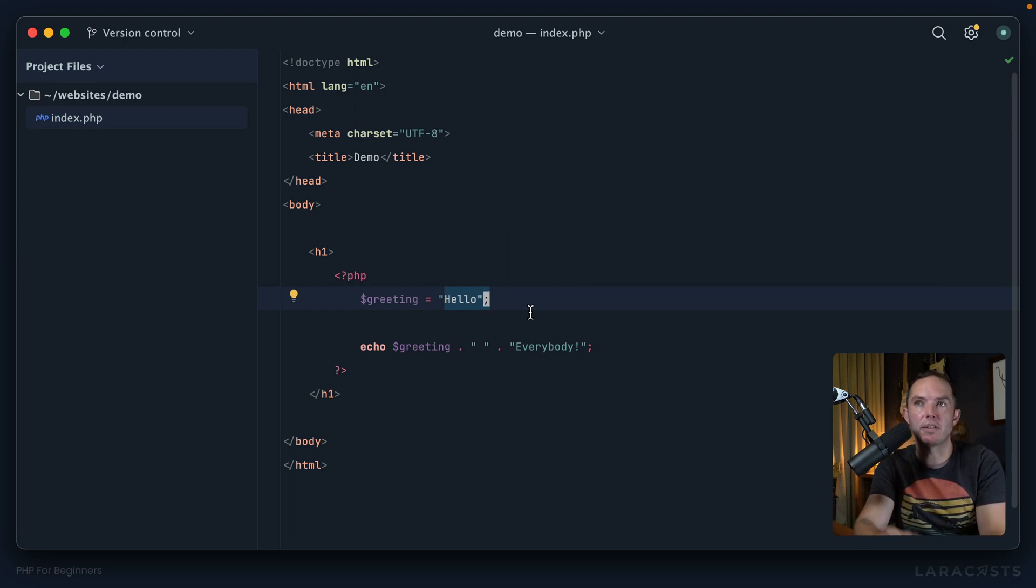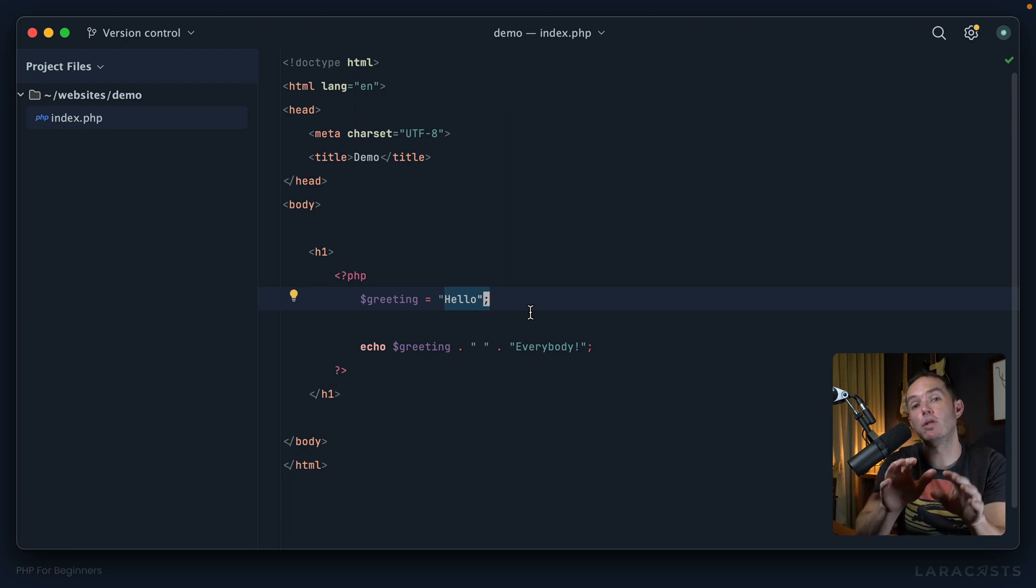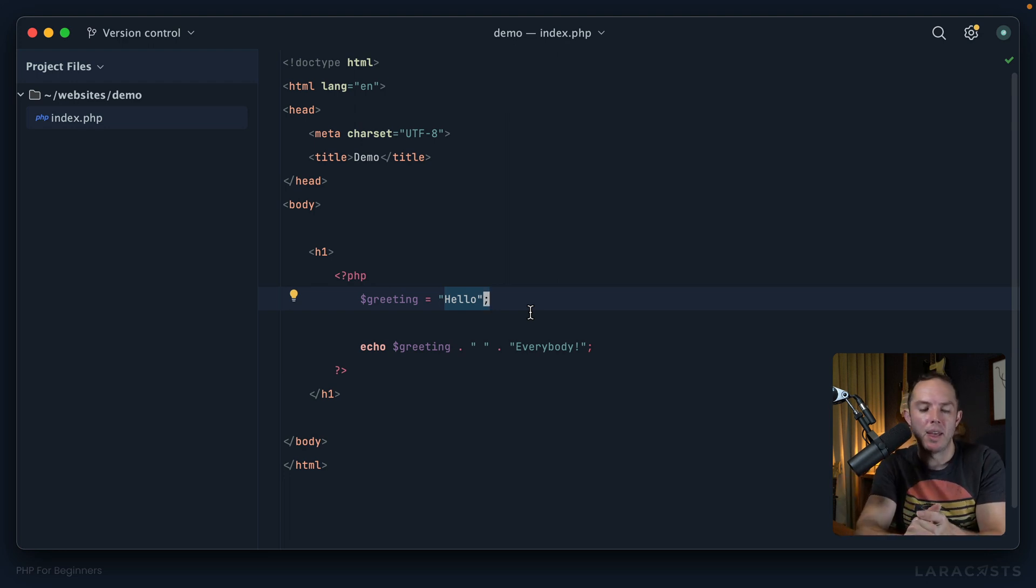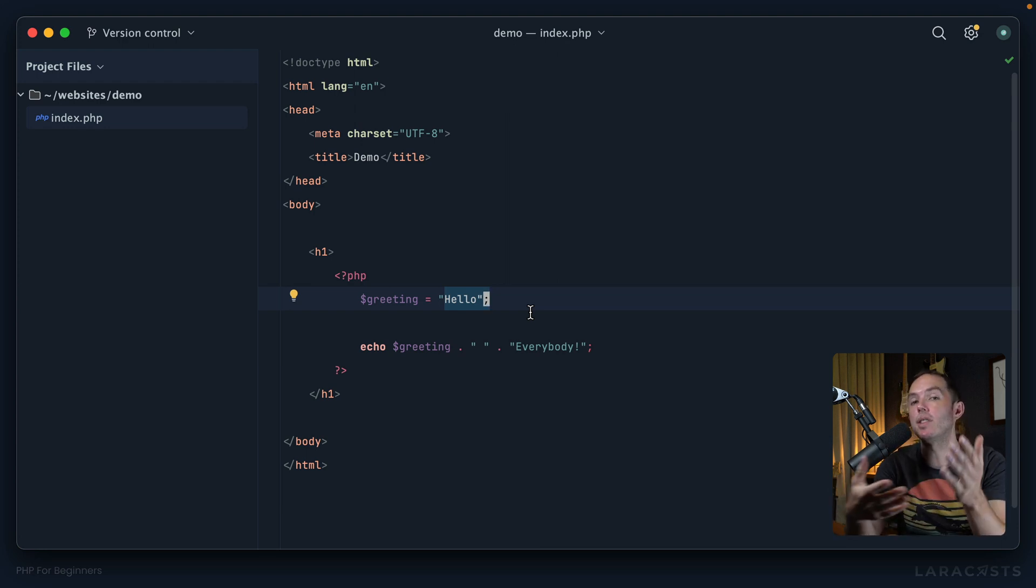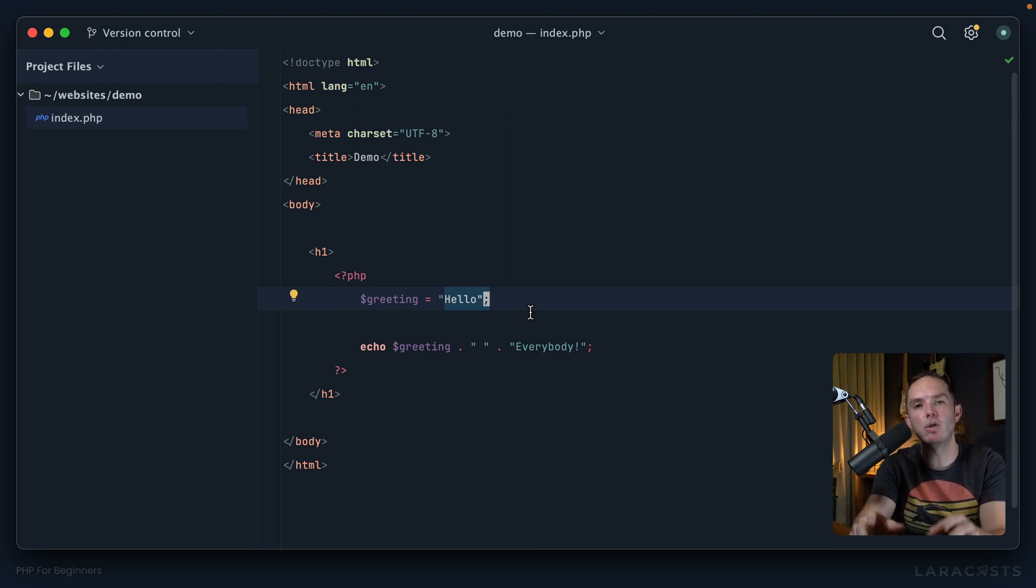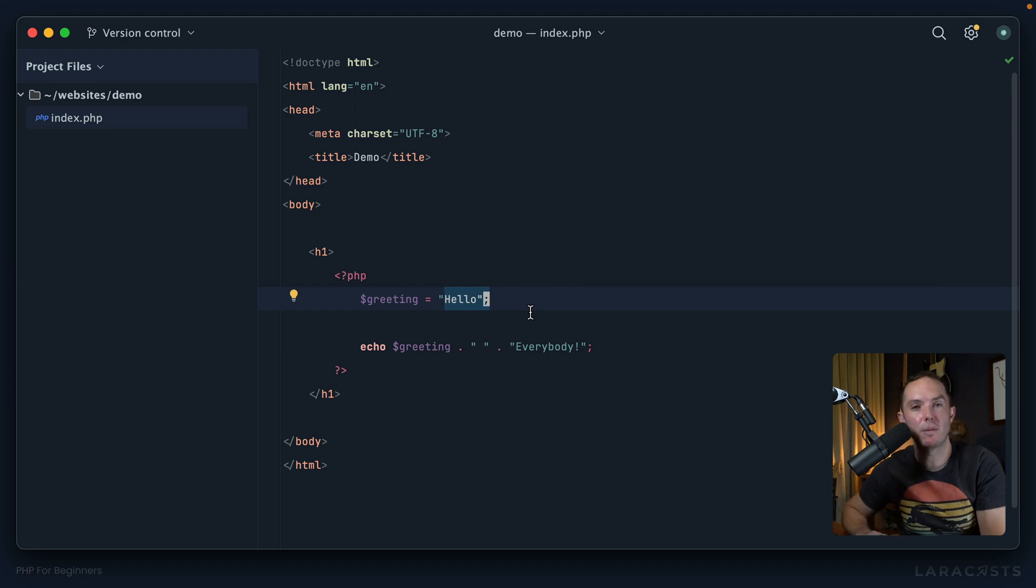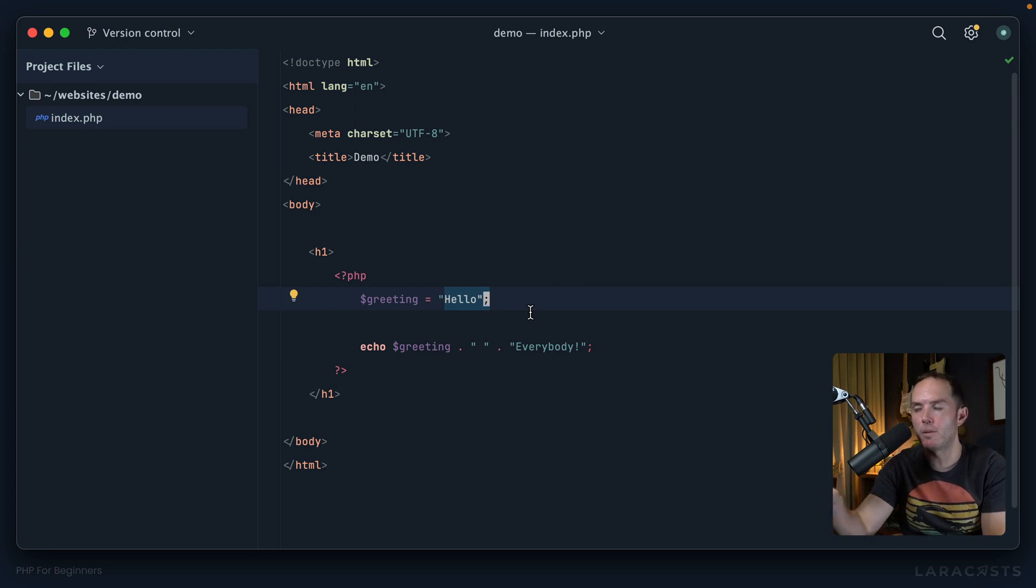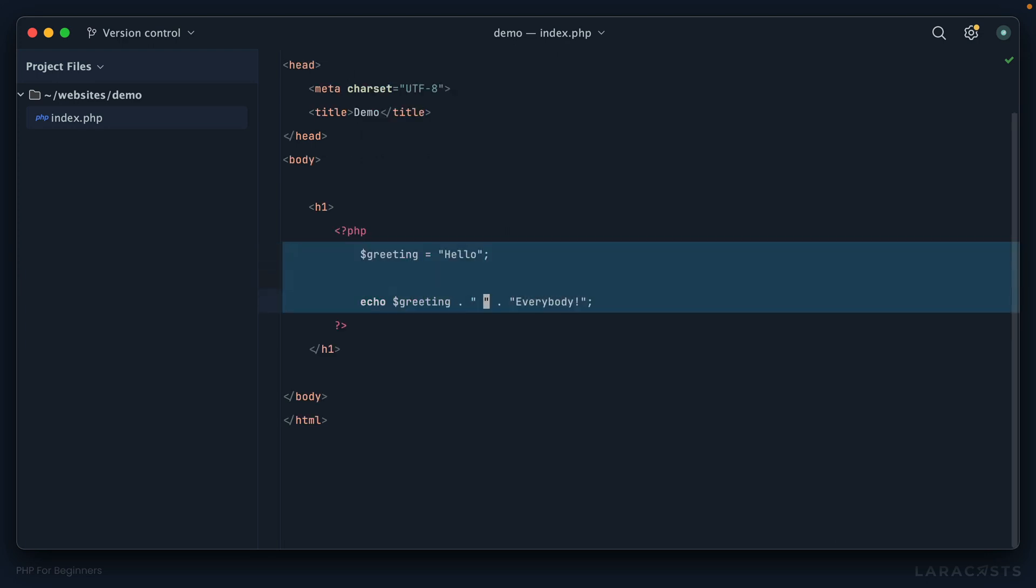It might refer to something the user types in. It might refer to something that comes from the database. It might refer to something that you're going to manipulate in some way. Maybe the user provides a string of characters and then you change the capitalization, or you tweak them, or you do something that you couldn't do manually or statically. That is the reason for a variable. And trust me, if that's confusing, it won't be confusing in a week or so.